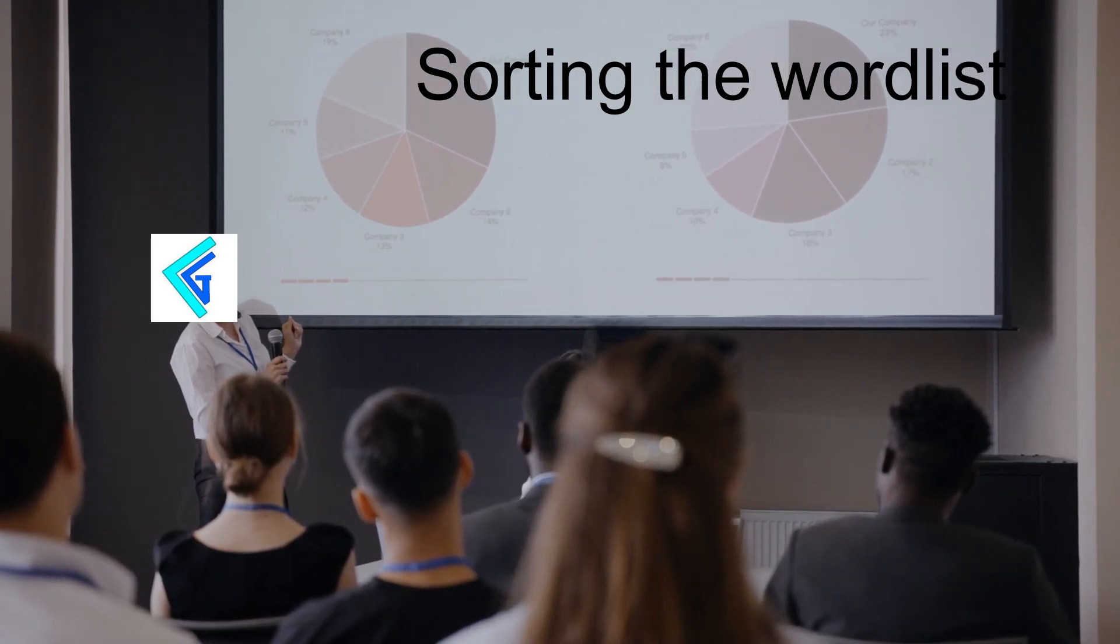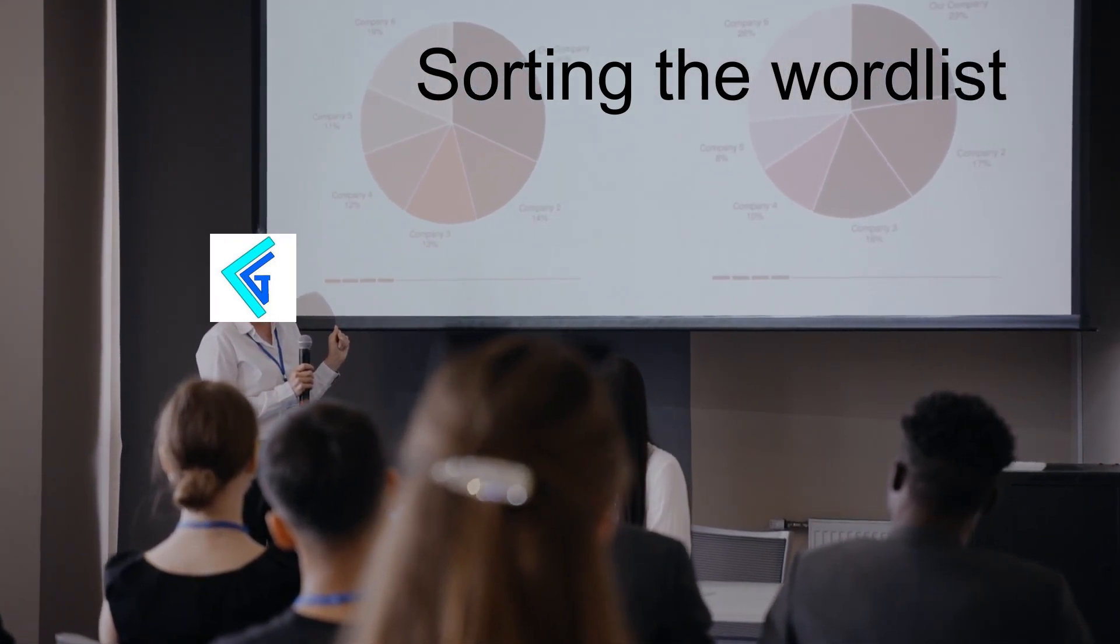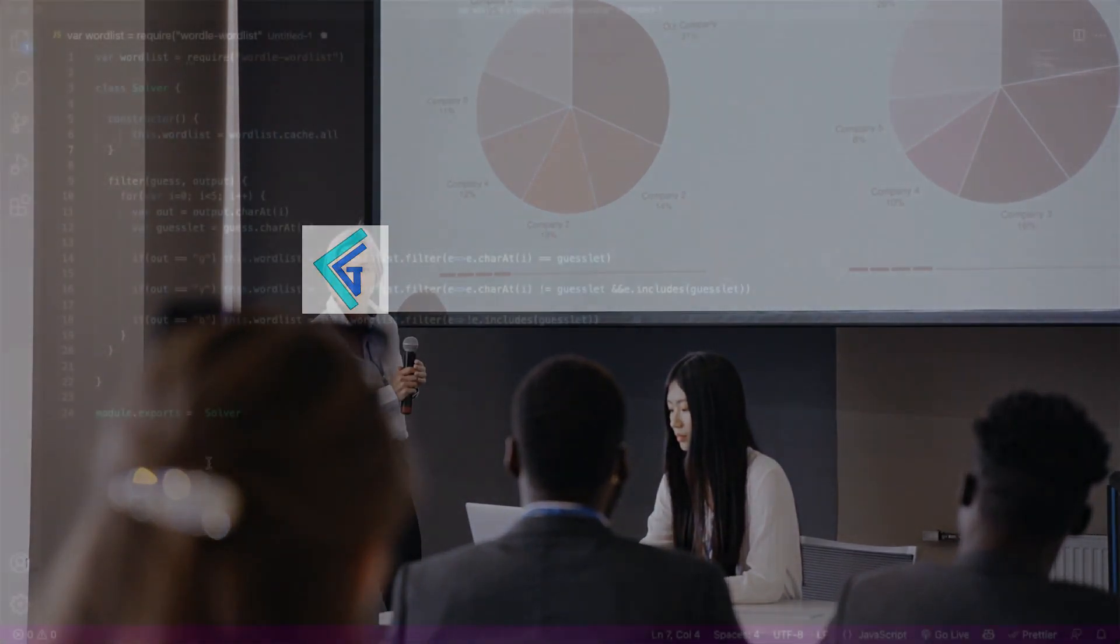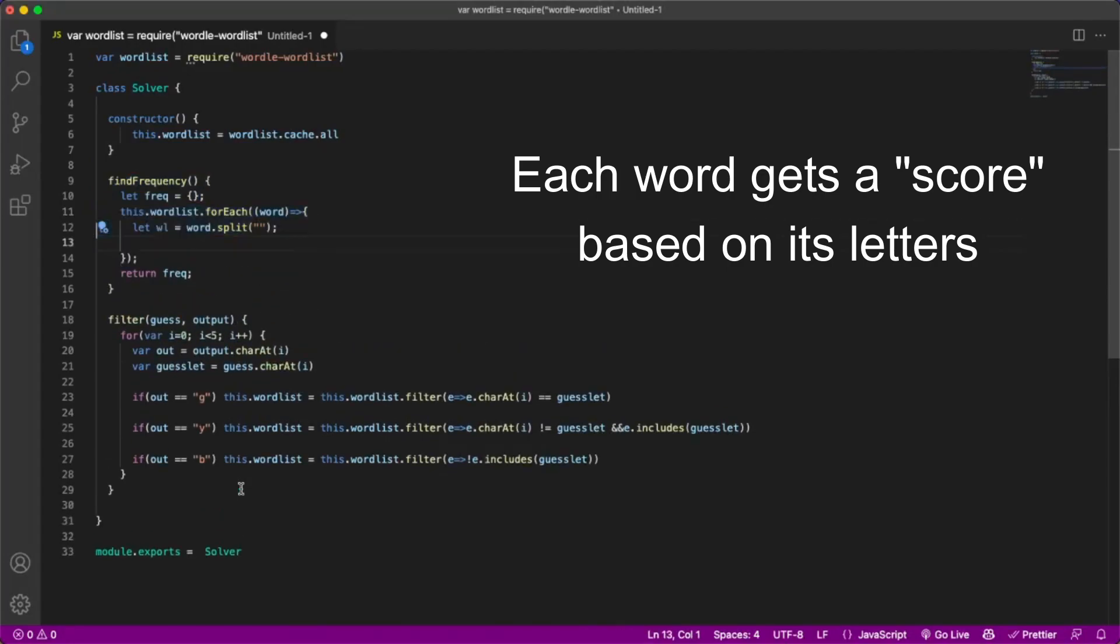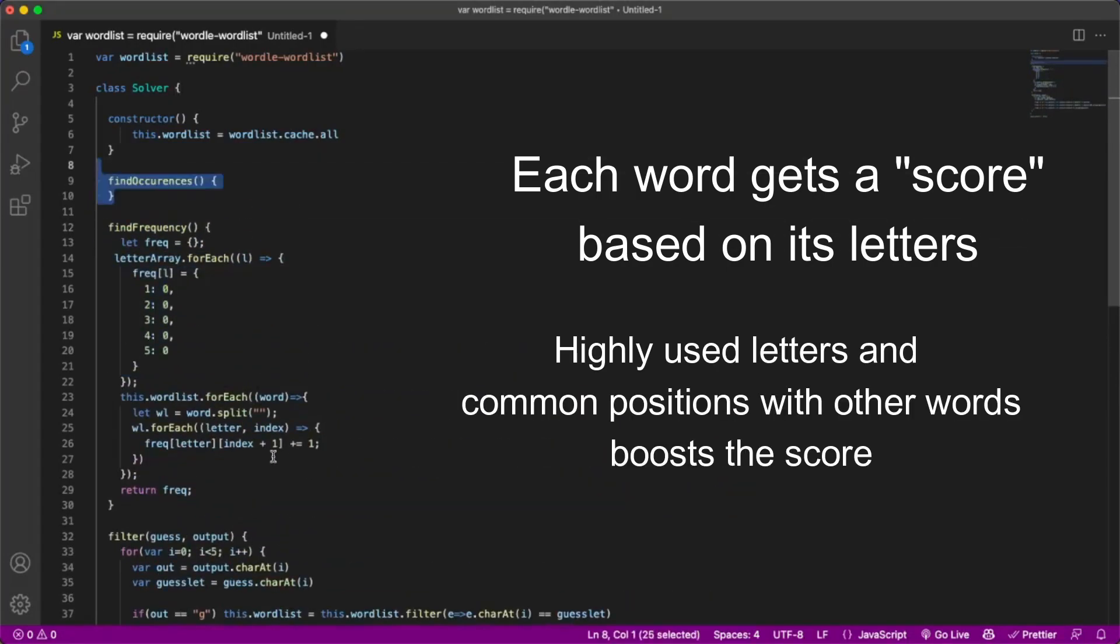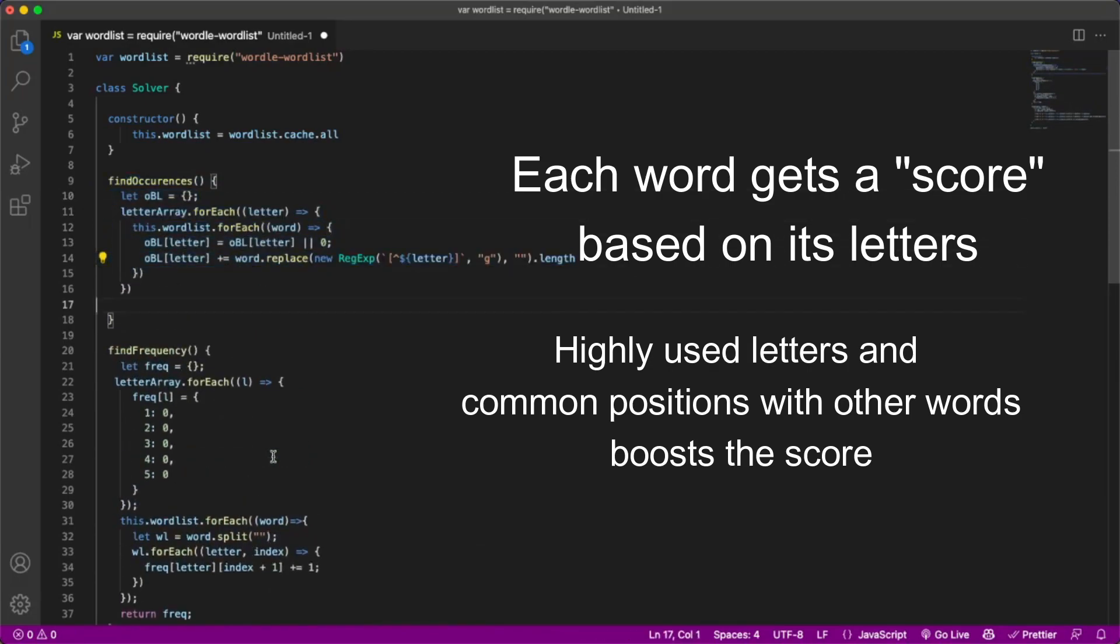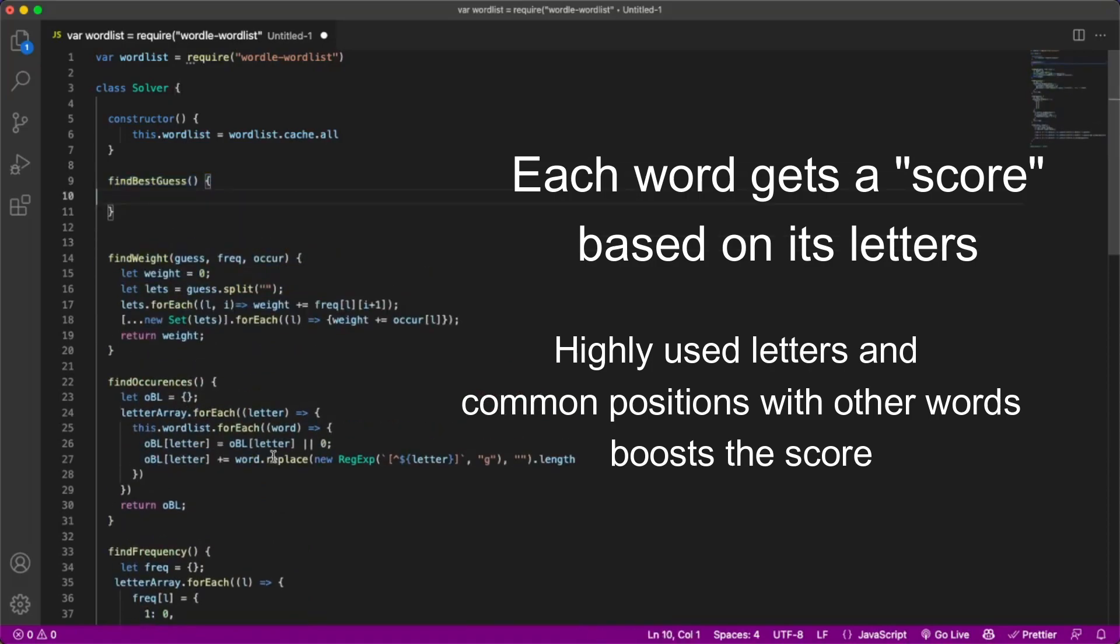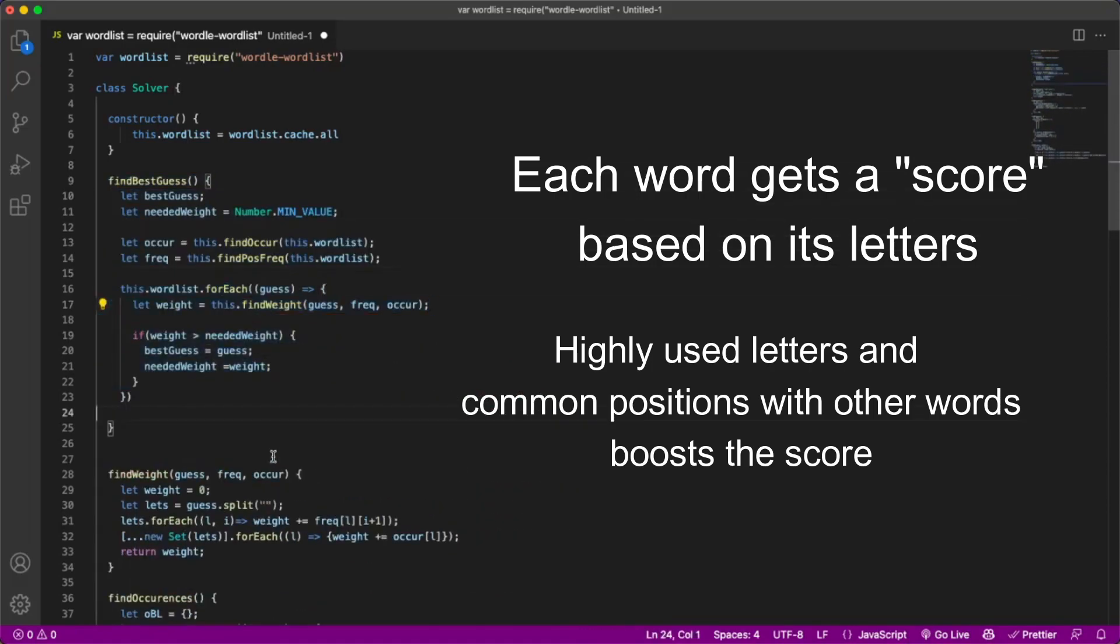Next, I used probabilities and some math to sort the possible word list to figure out the best guess to make. To do this, I name each word a score based on its letters. If the word contains highly used letters and some vowels, it will be given a higher score. Also, if the word shares letter positions with other words, it will also boost its score.